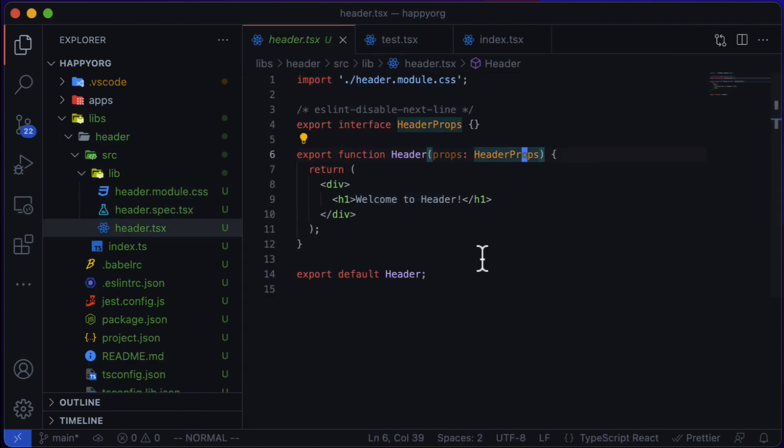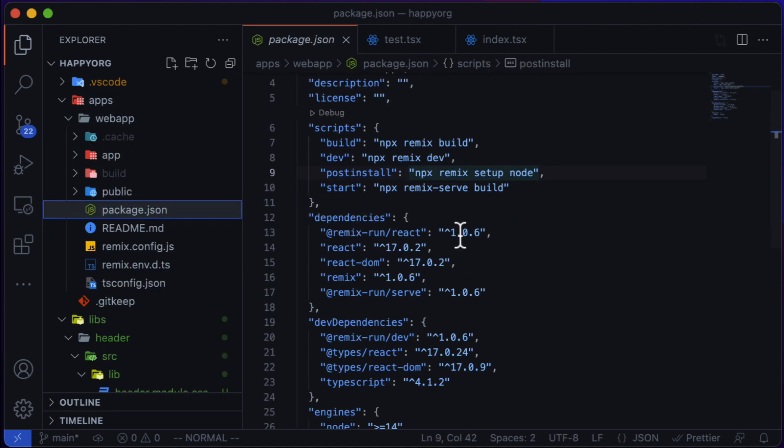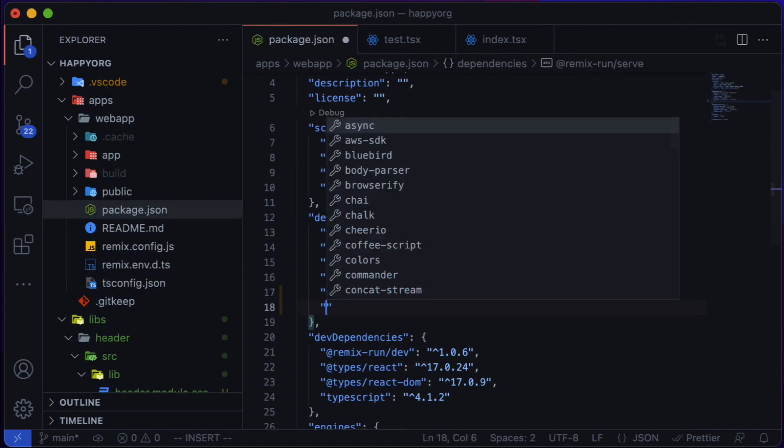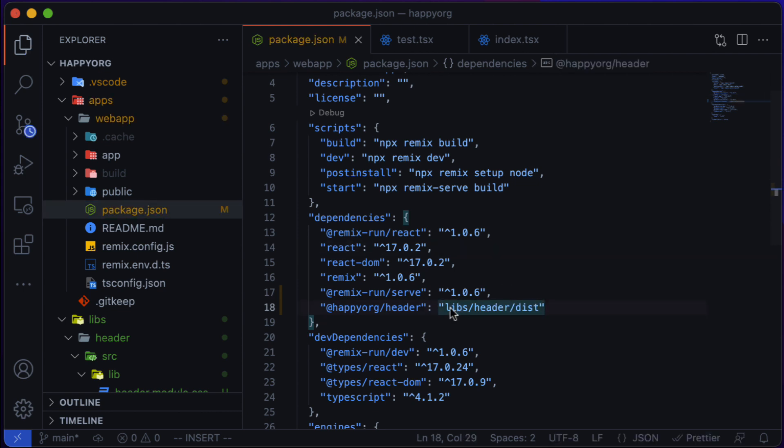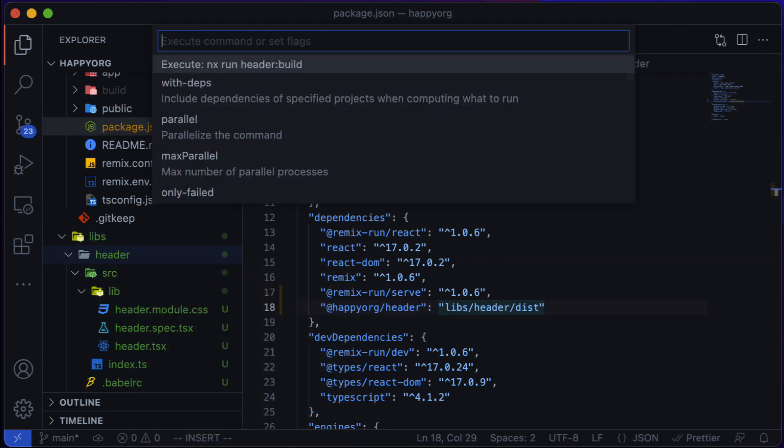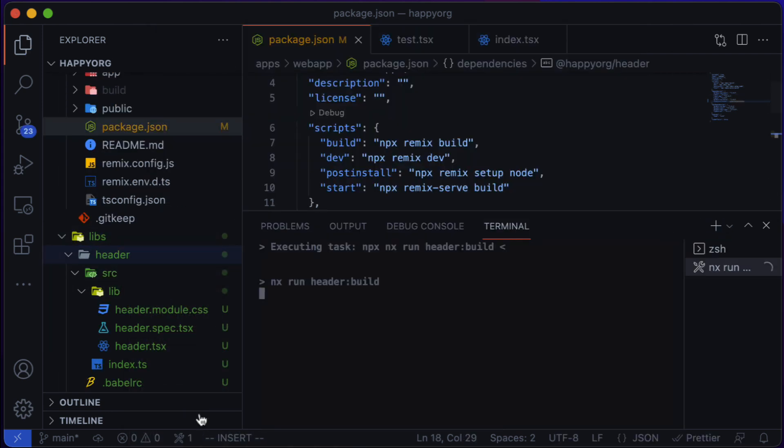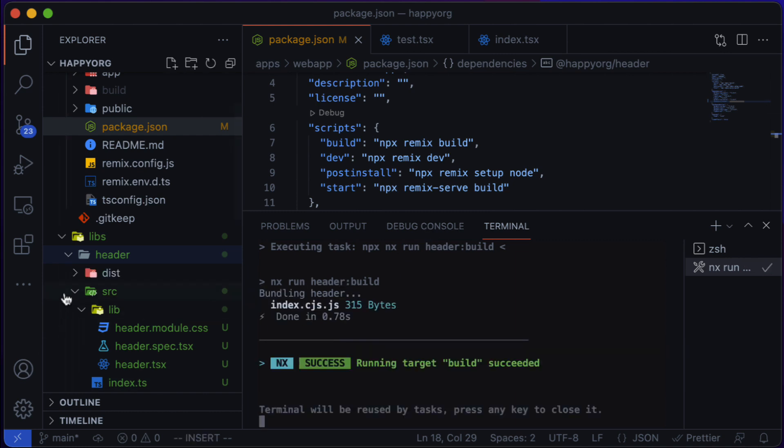Now let's wire it up. To do that, we need to go to the package.json file of our app and add a dependency to this library. It points to disk because that's where the build target for the library is going to write its artifacts to.